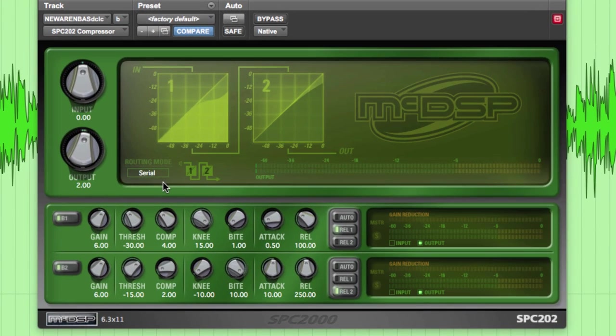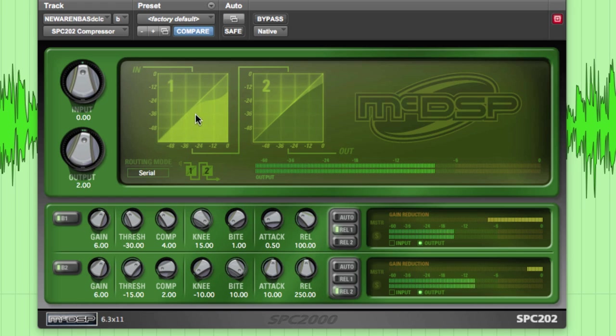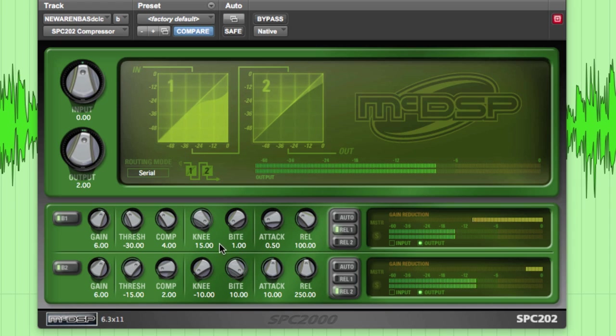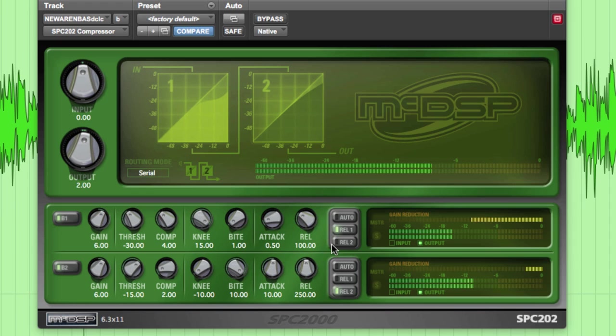Next let's take a look at this instance of SPC 202 in serial mode being used on this bass track. Band 1 is emulating an opto LA-2A style compressor working at 4 to 1, with a very aggressive bite setting to tame the transients caused by the percussive nature of this bass player's fingering technique, coupled with the fast attack and quick release times with the TC set to type 1, focusing on peak detection.